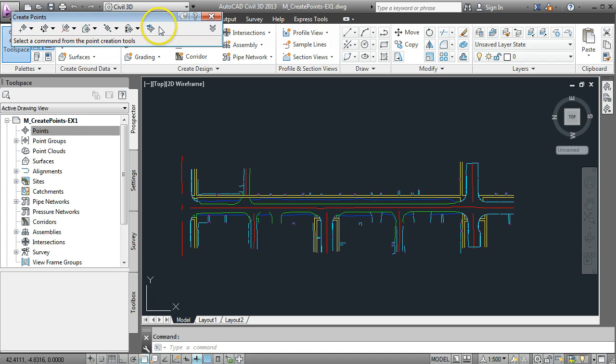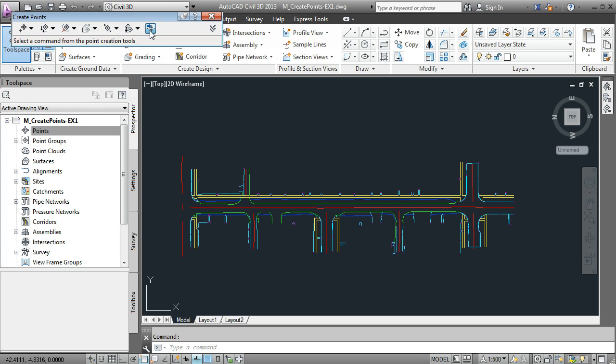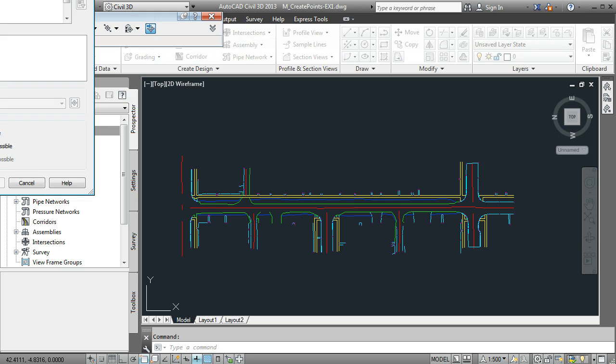We're looking to import points from a text file. The text file has been generated from a total station. So we select the import points option.